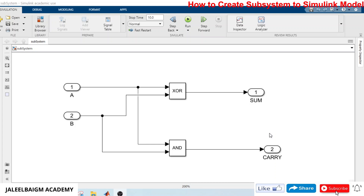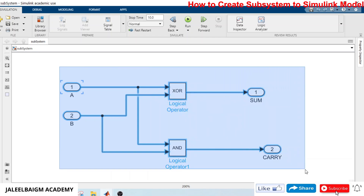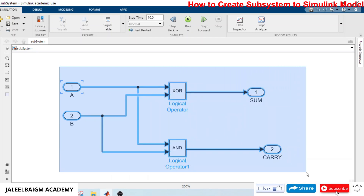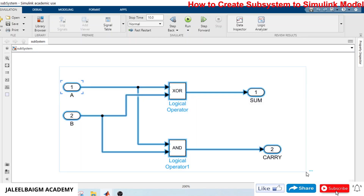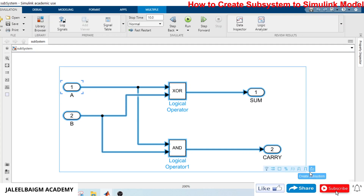If you look at it on the top level, the logic is showing here. If you want to keep the logic in a subsystem, what you have to do is select all by using your mouse. Just release it and look on the right side — it is showing three dots. Go and select the first one which is showing 'Create a Subsystem'.